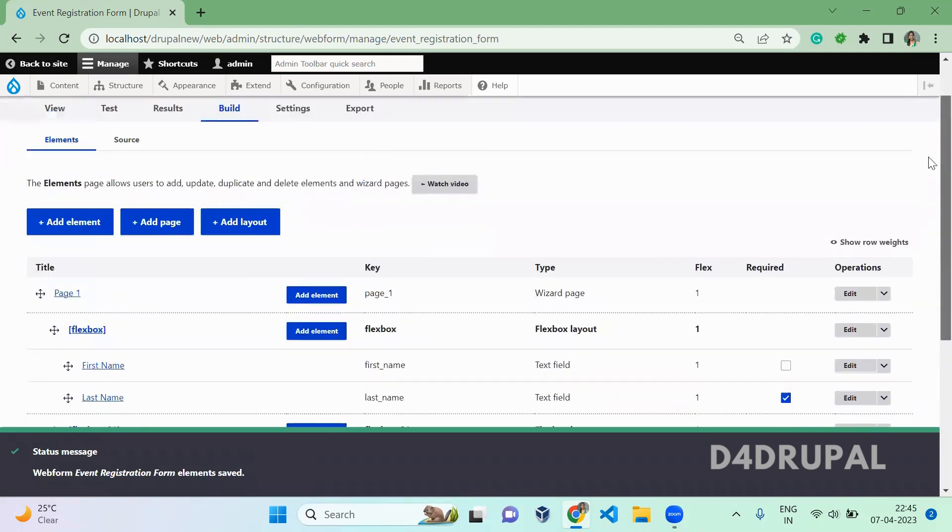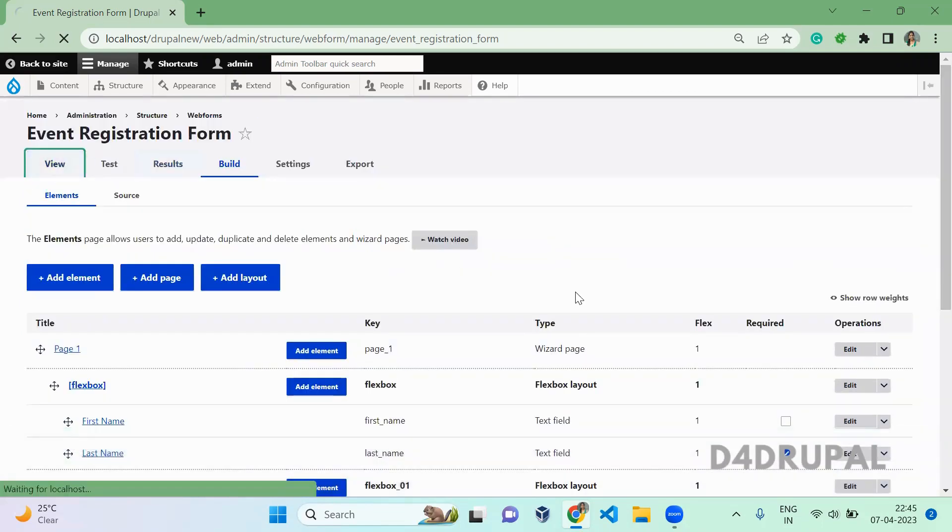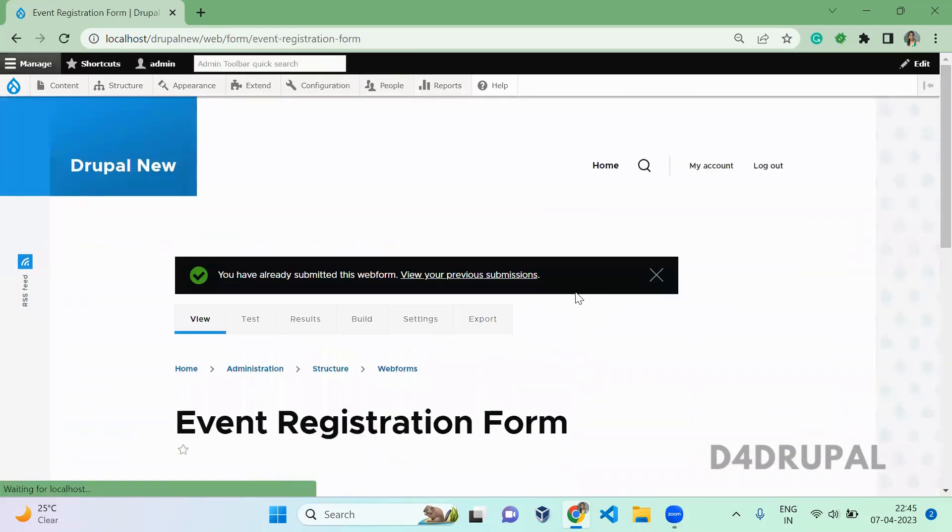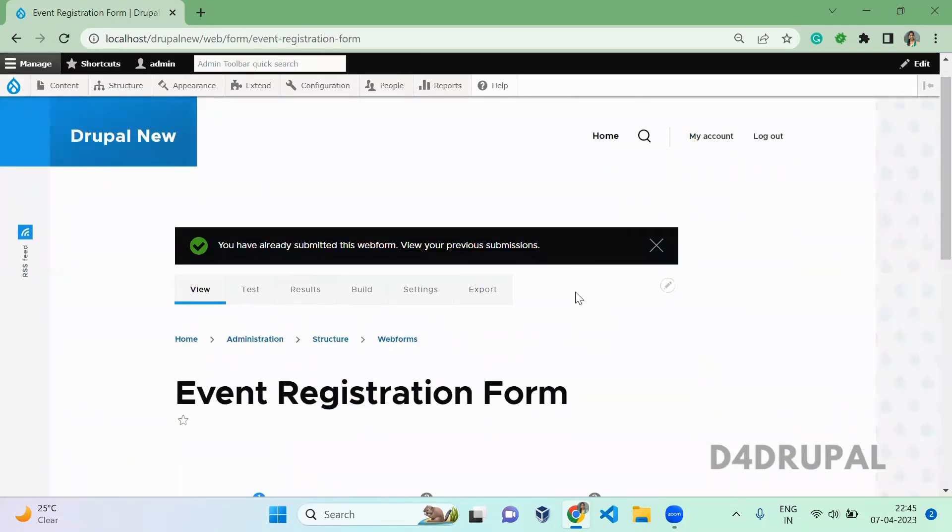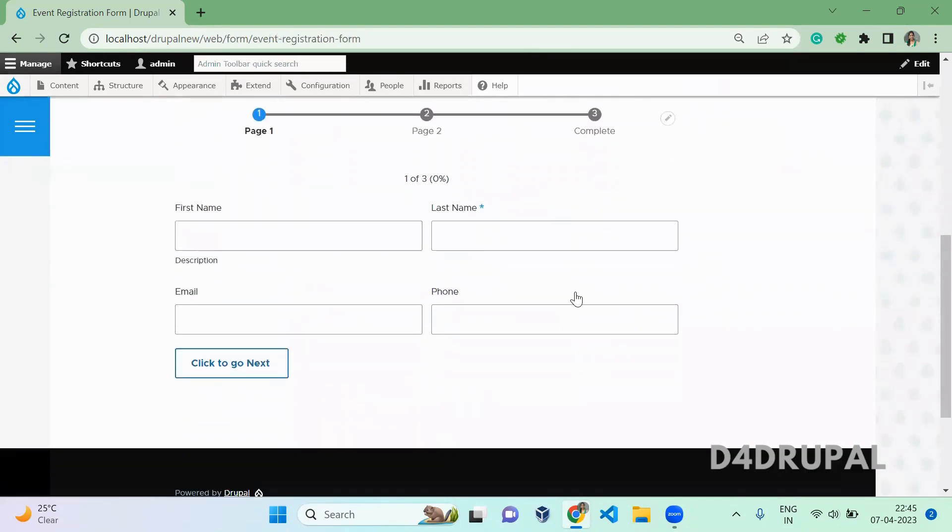Once it's saved, click on build. Now you can see the first name and last name are coming in a single line and email and phone number are coming in a single line.